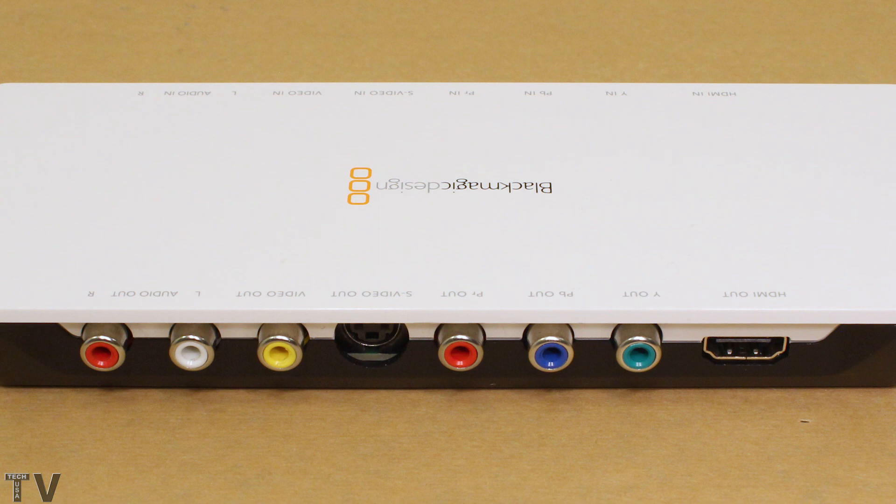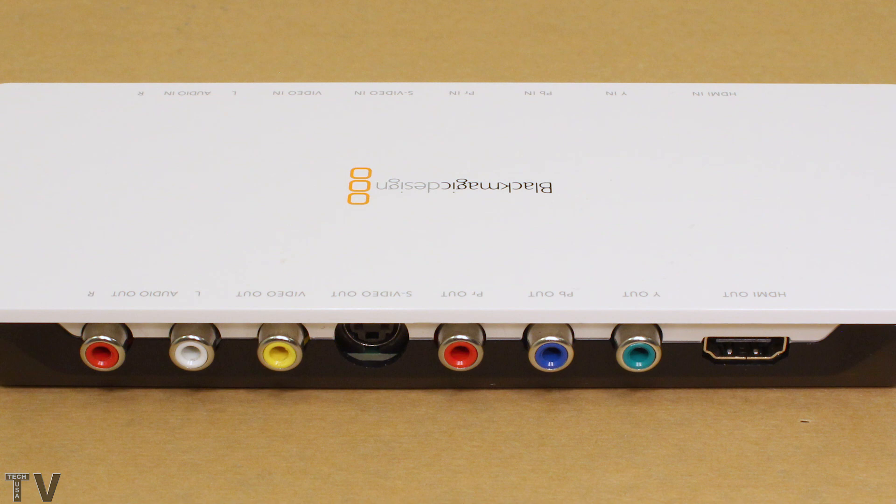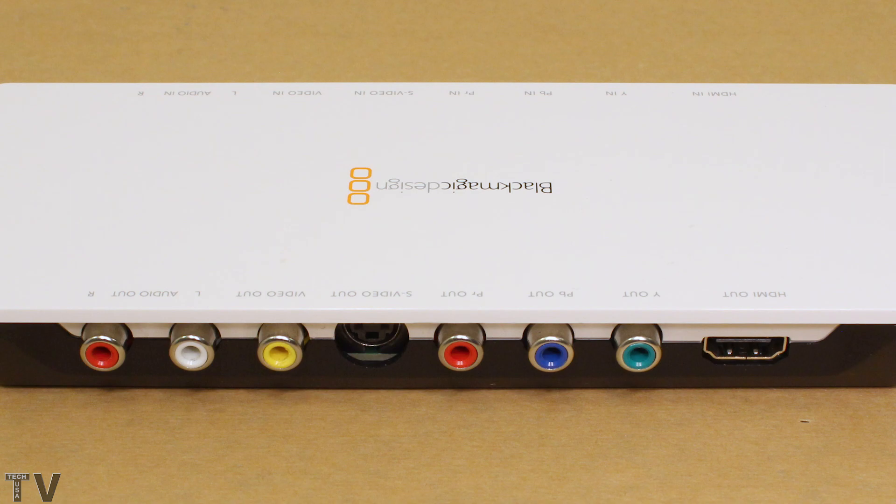If your goal is to capture 10 or 20 VHS tapes, the Intensity Shuttle may not be your best bet. Just for the simple fact that it does want a strong broadcast quality signal. Depending on your VCR, it may not actually do a good job at capturing. Some of the less expensive capture devices out there would probably do a better job than the Intensity Shuttle.